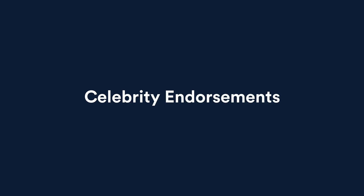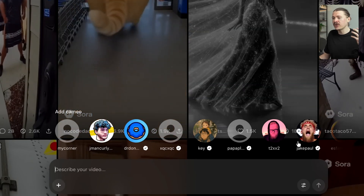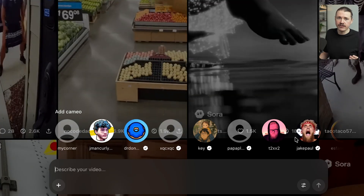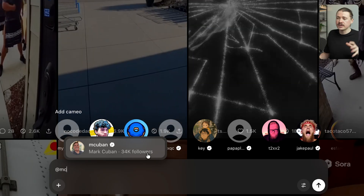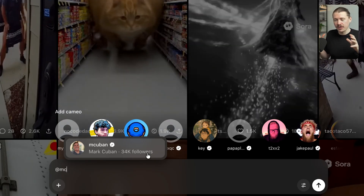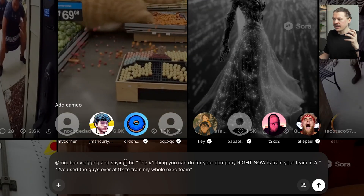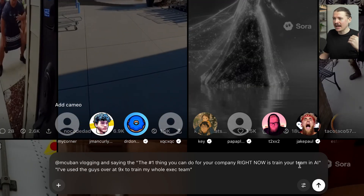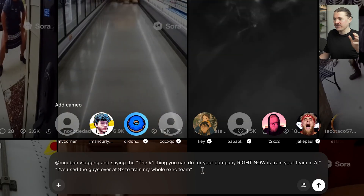On to our next use case: generating celebrity endorsements. When prompting Sora, on top of adding our own cameo, we can also add cameos of others. I'm already seeing a few celebrities active on the platform, and one who is quite active is Mark Cuban — already 34k followers on Sora with a lot of videos featuring him. So I tried the same prompt but instead of me vlogging, I've got Mark Cuban saying: 'The number one thing you can do for your company right now is to train your team in AI, which is what we do here at 9x. I've used the guys over at 9x to train my whole executive team.' Let's send this one off — and a few moments later, that one's ready.